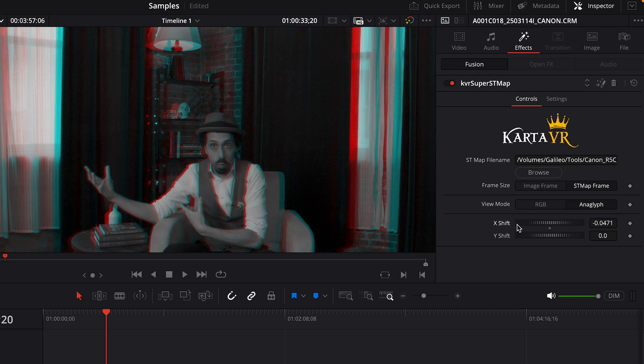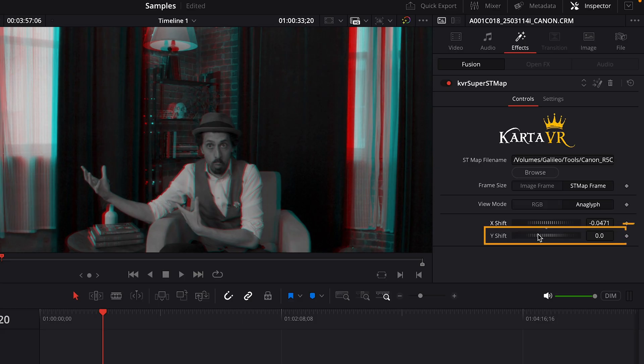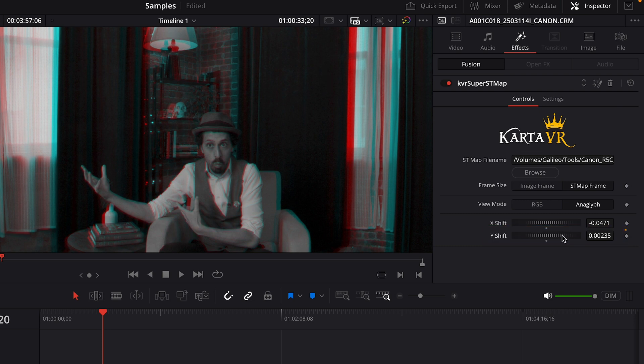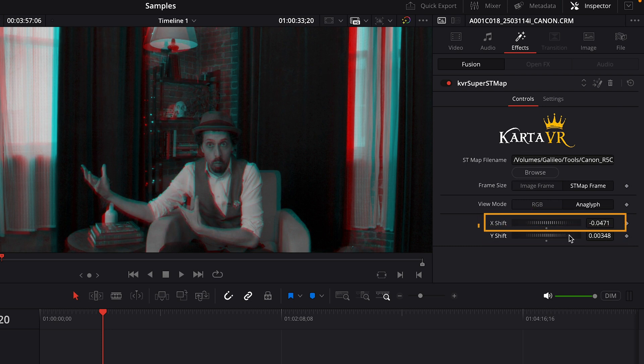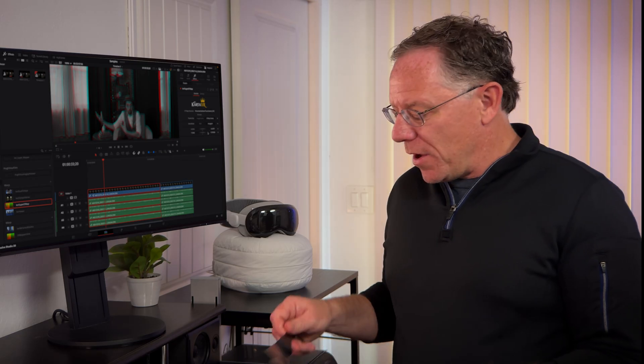Now, in my case, I did not adjust the up and down separation, but you almost certainly will. That's because the ST Map file provided with Cardiverse was actually created using this exact video sample. So we're seeing sort of the best case scenario with alignment. But in most cases, you will need to adjust the Y Shift until everything is aligned horizontally, then adjust your X Shift until your convergence is set.